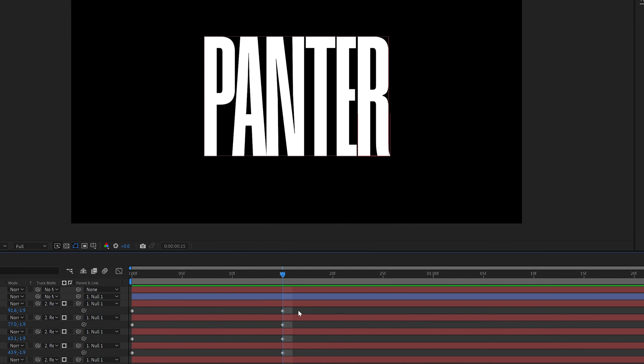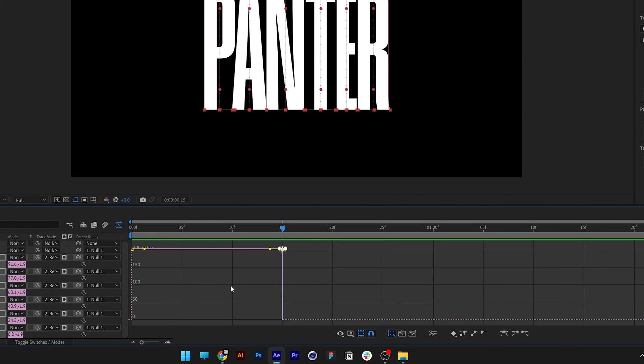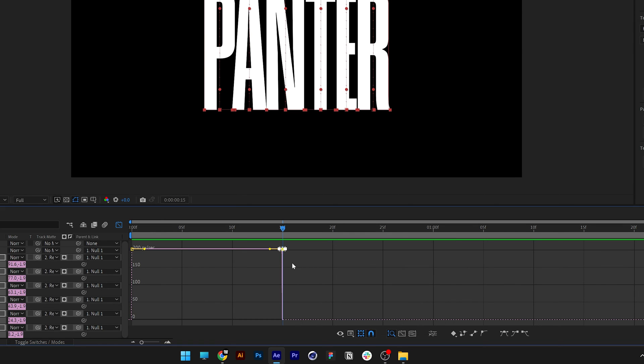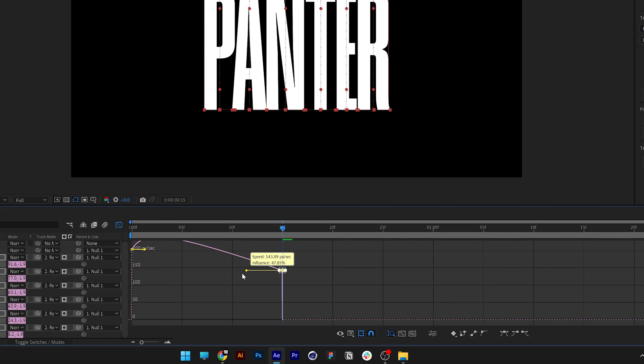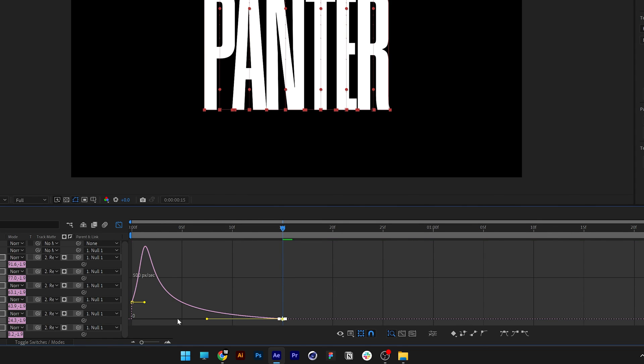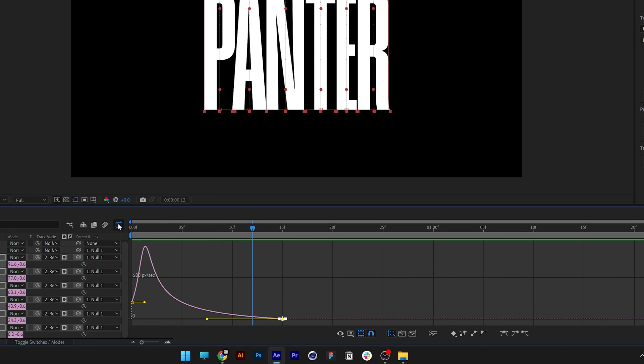Now we're going to select these key frames at the right and let's go to the graph editor here. Let's go to the graph type and options and make sure the edit speed graph is checked. And all you need to do is just grab this handle and drag it, pull it down at this corner, drag it all the way down, release it, bring it back and this way is going to make a more faster and more dynamic animation at the beginning.